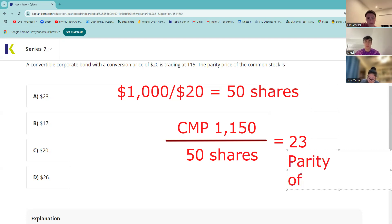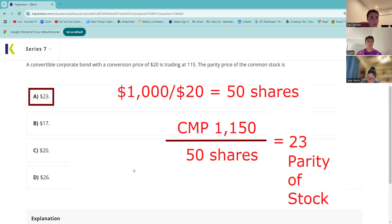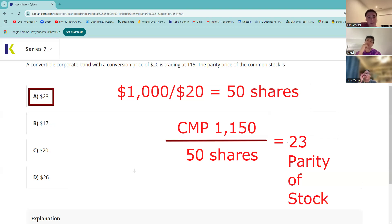Typically the stock would be trading below parity — like $21 — and the idea is that we think it's going to go to $23; otherwise we wouldn't do this. Here's another example of the same setup: a convertible corporate bond with a conversion price of 20 is trading at 115. If the common stock is trading two points below parity, what is the common stock trading at? That's essentially the same question — parity is $23, two points below is $21.